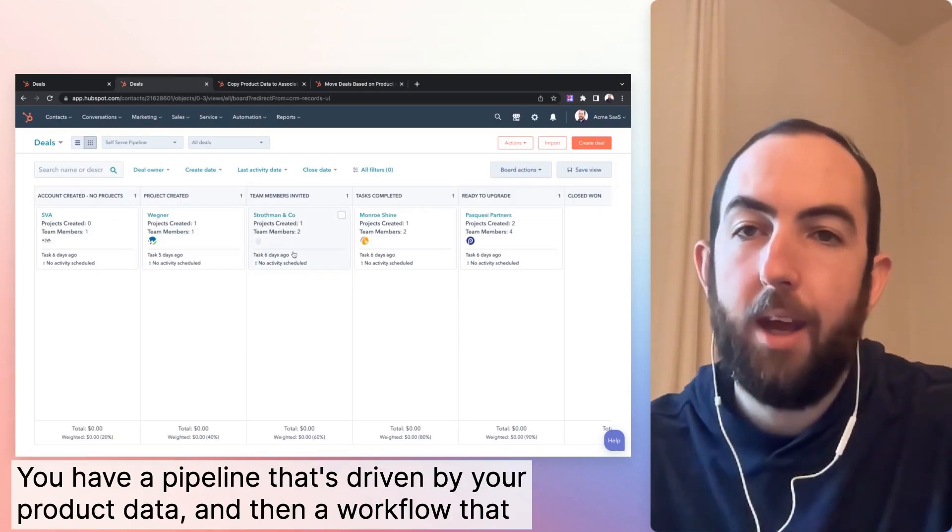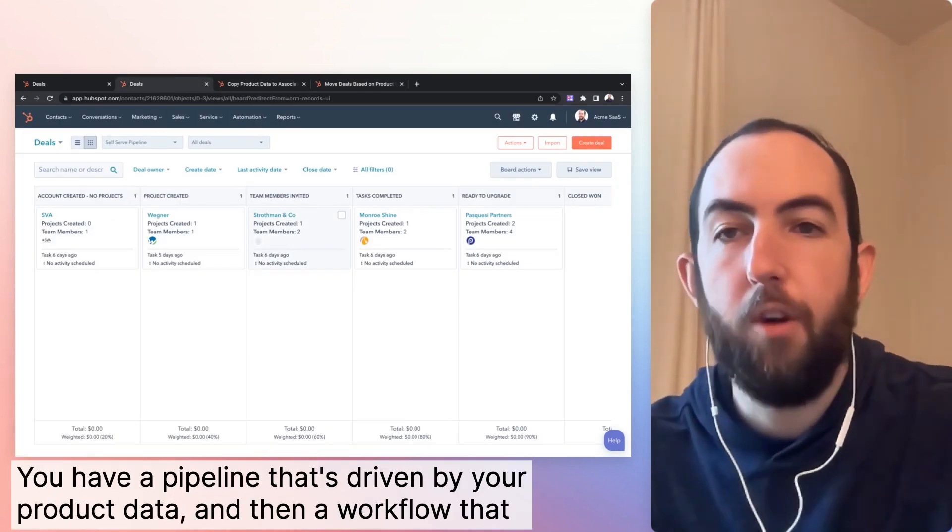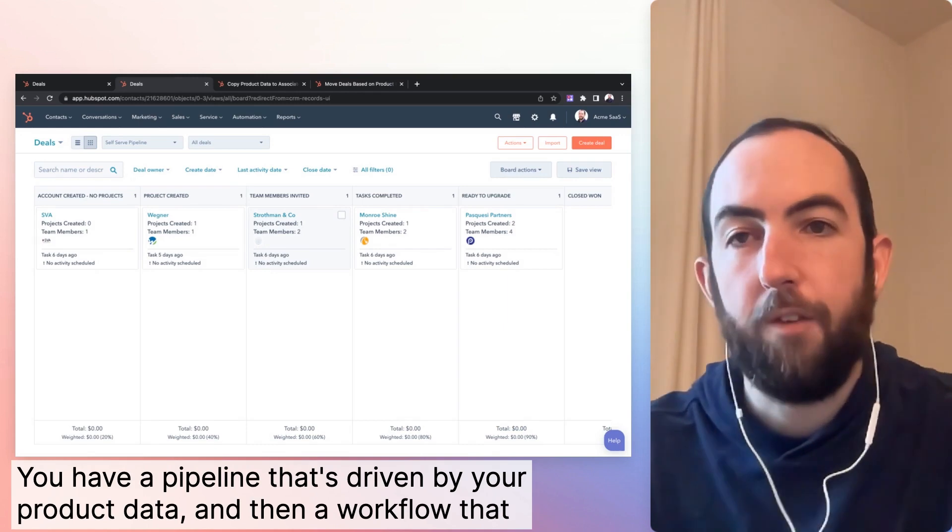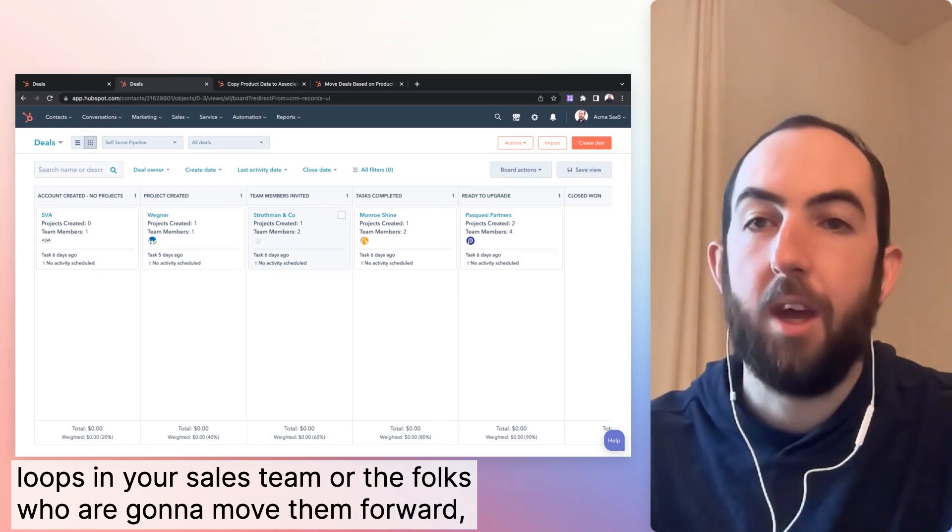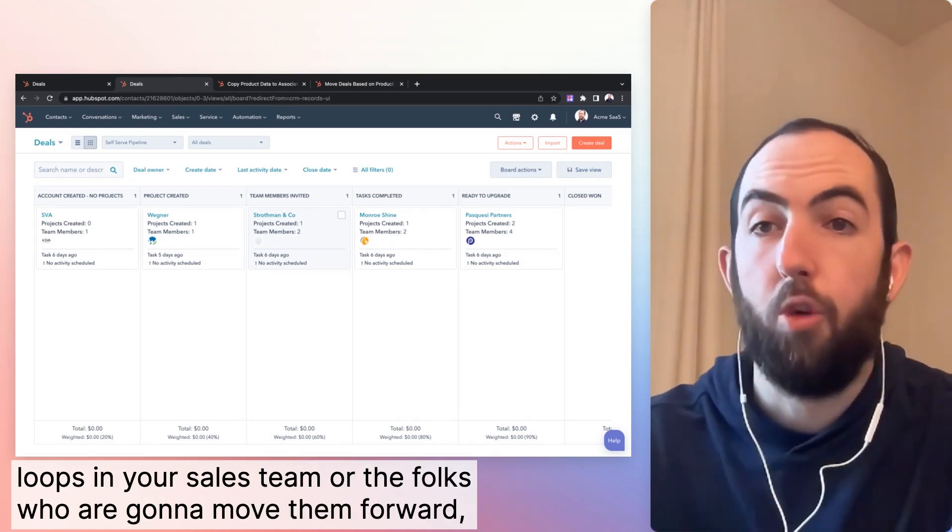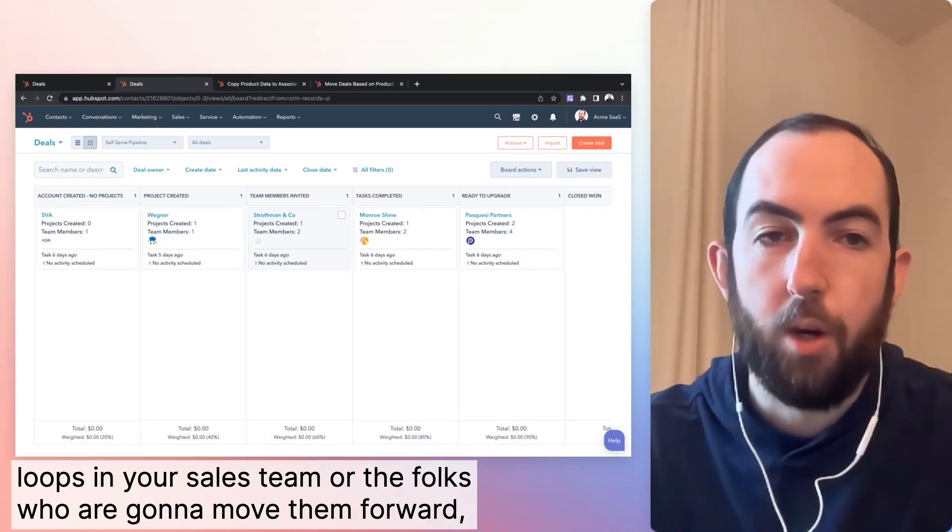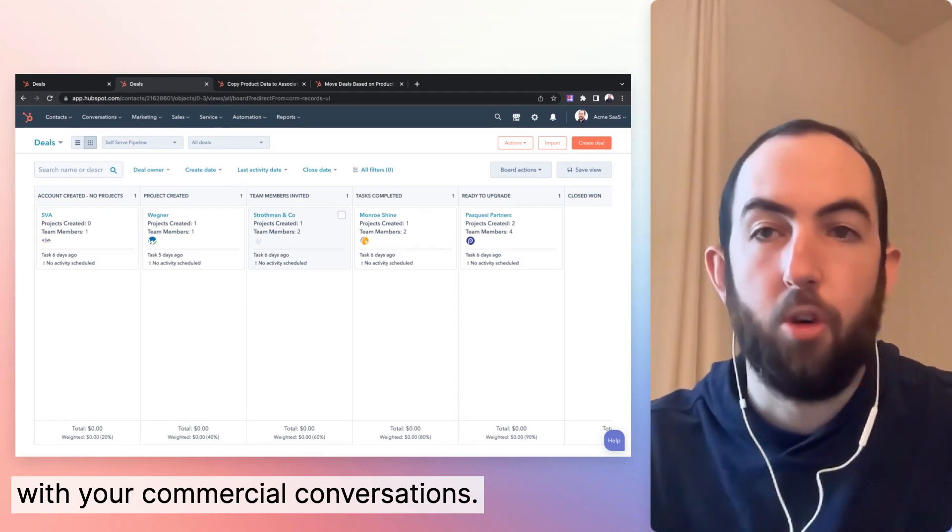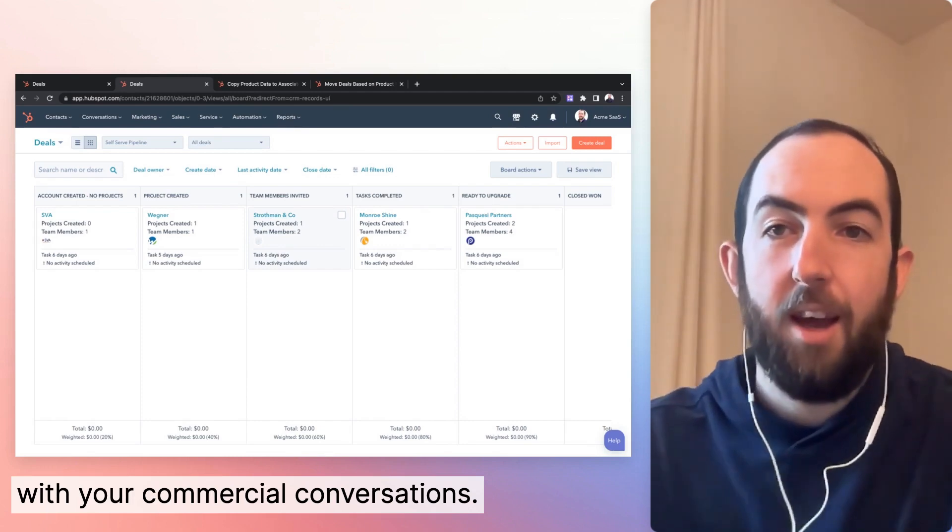You have a pipeline that's driven by your product data and then a workflow that loops in your sales team or the folks who are going to move them forward with your commercial conversations.